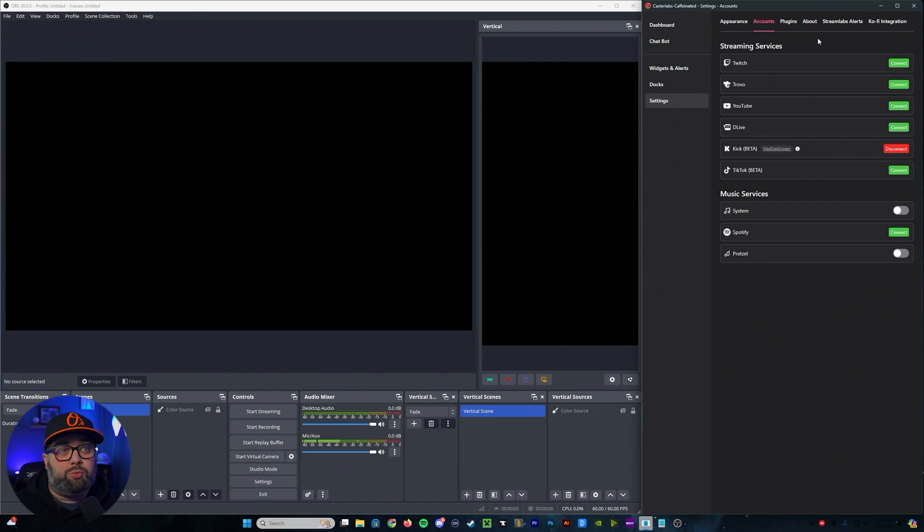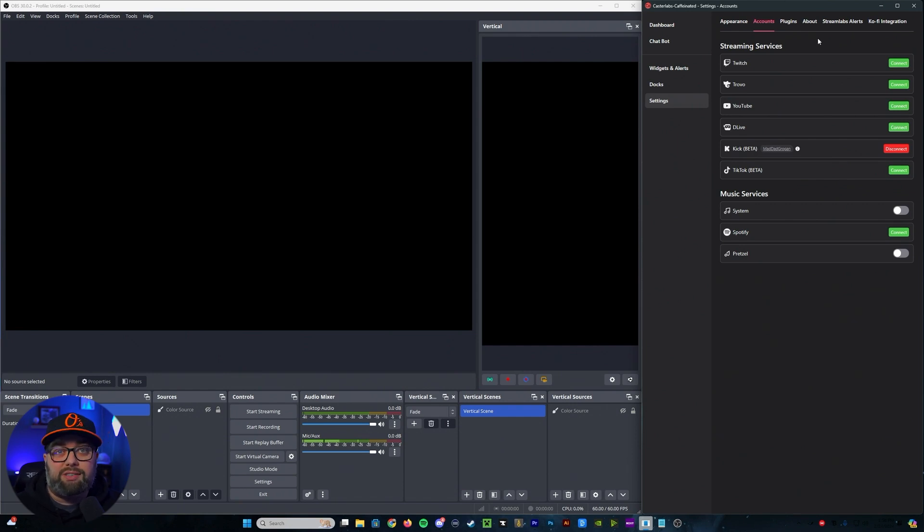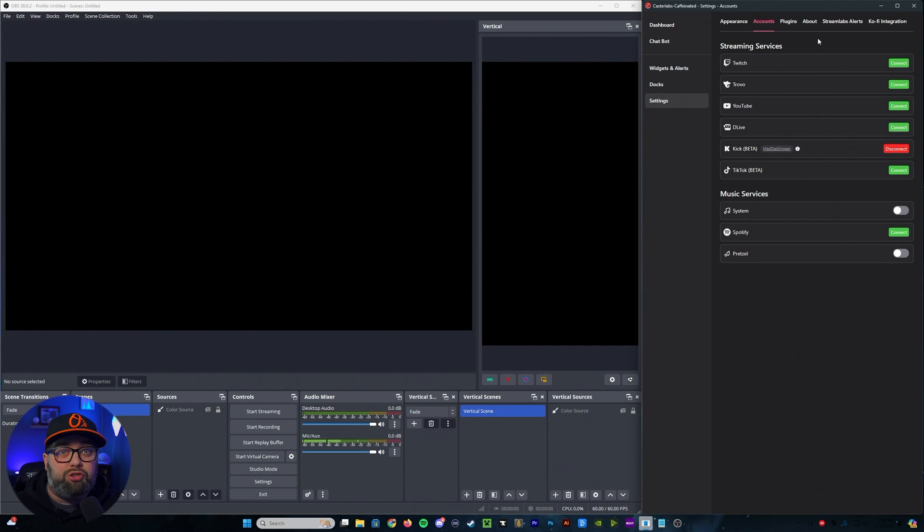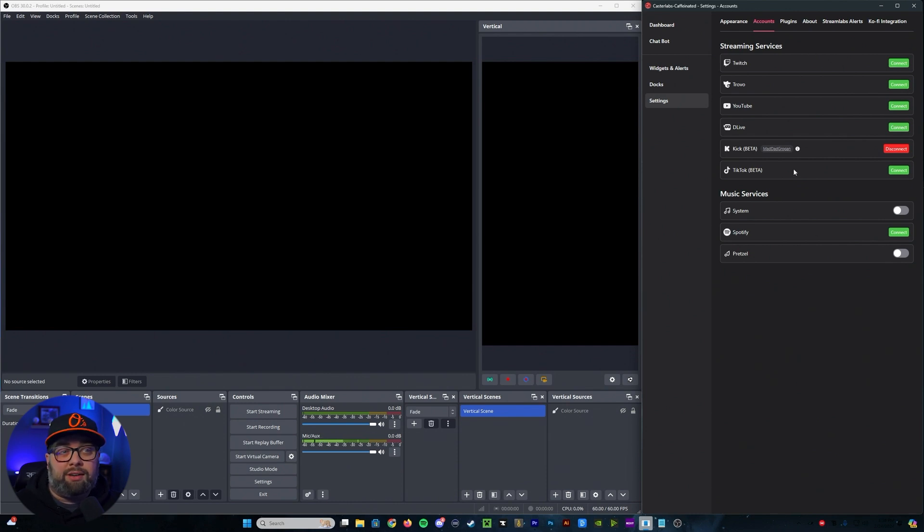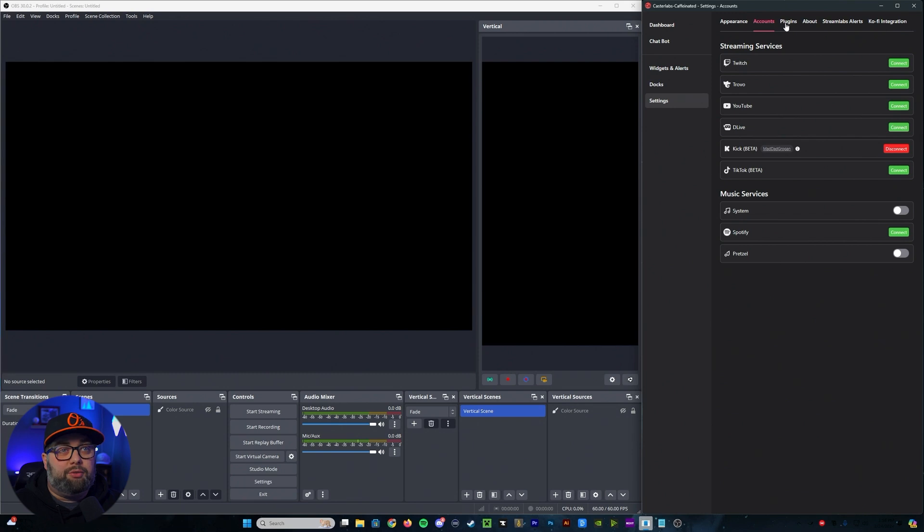From there, it's going to take you over to accounts, which is going to be your streaming services or your music services. In this case, you can connect as many of them as you would like. In my case, I typically use TikTok, Kick, YouTube, and Twitch.